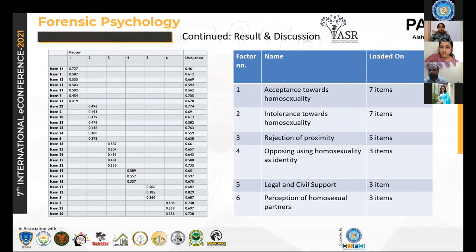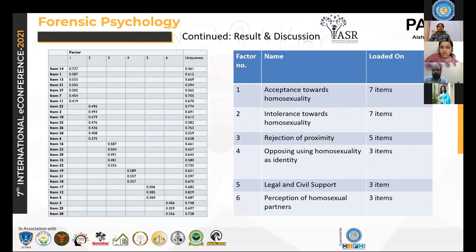The six factors extracted were named according to the kind of items they loaded on and the correlation between the factors themselves. The first factor was named acceptance towards homosexuality; second, intolerance towards homosexuality; third, rejection of proximity; fourth, opposing using homosexuality as an identity; fifth, legal and civil support; and sixth, perception of homosexual partners.